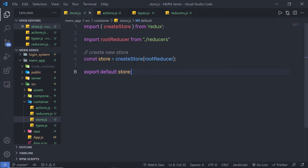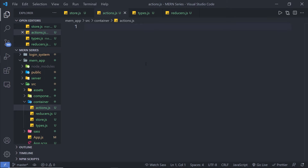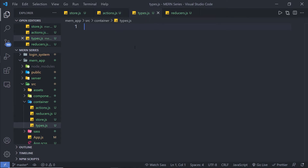After saving the store and reducer files, I'm going to go back to actions.js and create different actions. Let me first create the action types by going back to types.js. Because we are working with a login system, I have five action types. If your application is different, you'll have different action types and action creators.